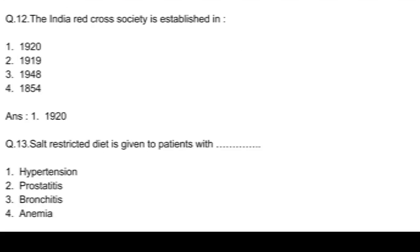Question number 12. The India Red Cross Society is established in: option 1, 1920; option 2, 1935; option 3, 1942; and option 4, 1854. Answer: option 1, 1920.